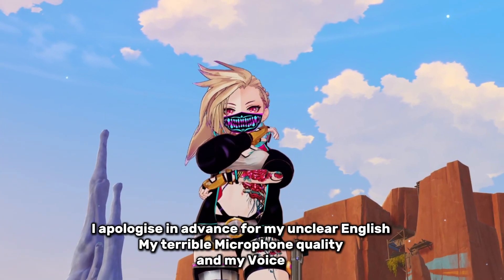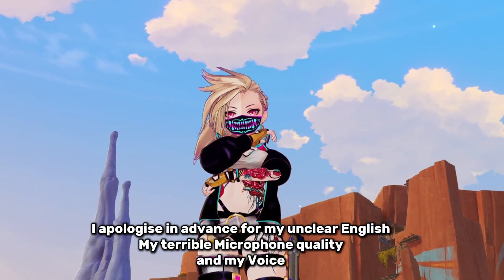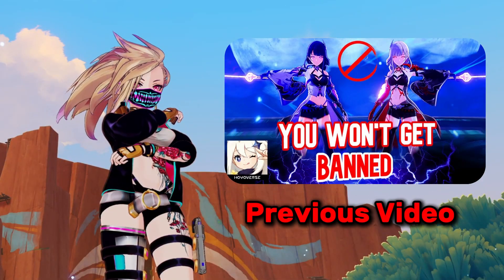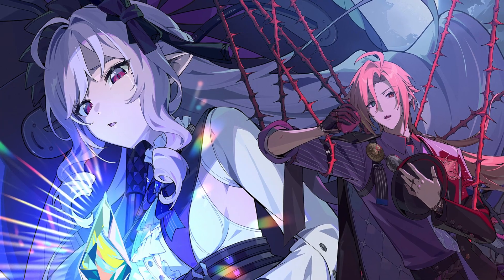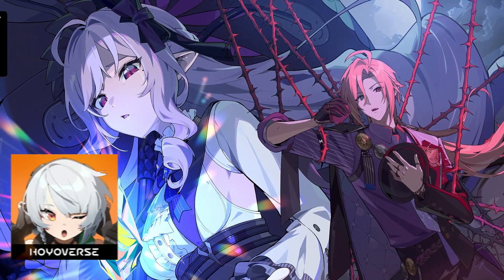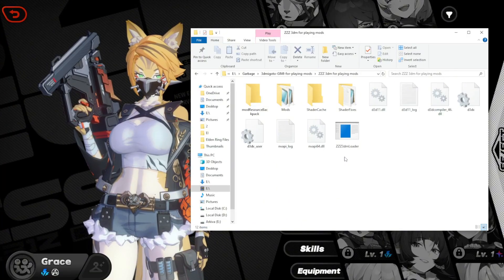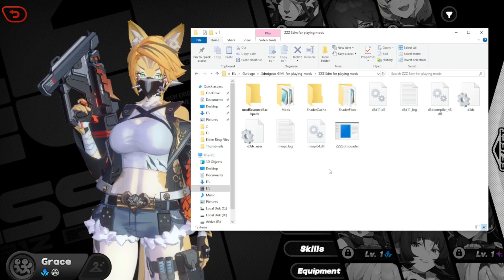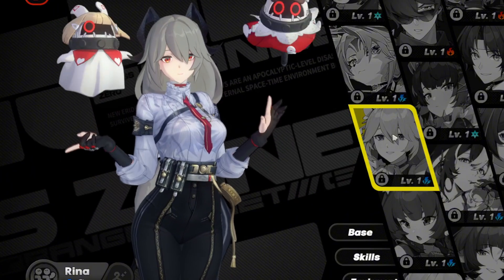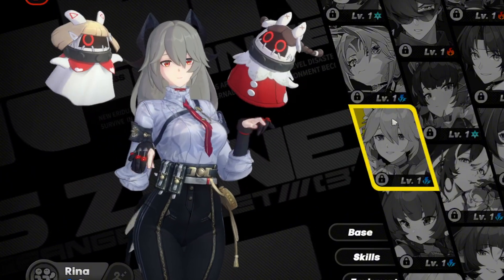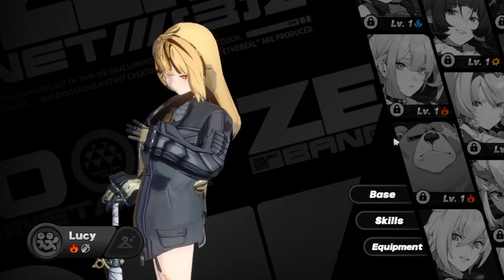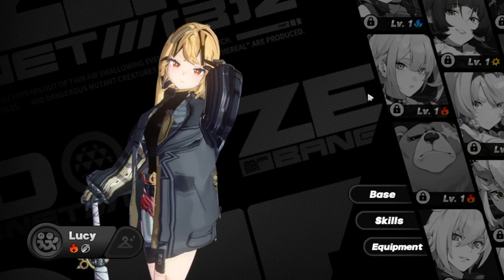Yo what is up guys, Skillissue here, and welcome back to another gacha modding tutorial video. Today we'll have a very detailed look at Zenless Zone Zero. By the end of this video you should have a fully functional modding setup, allowing you to swap between character skins with ease, as well as deal with any issues that might come along the way.